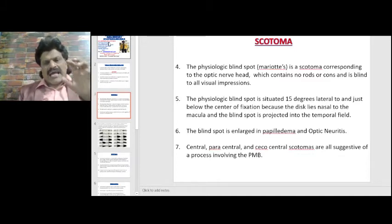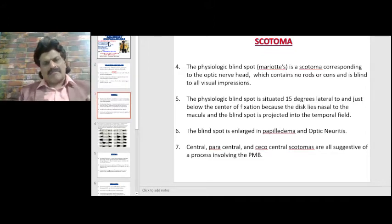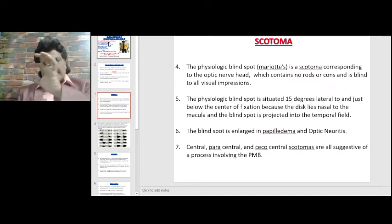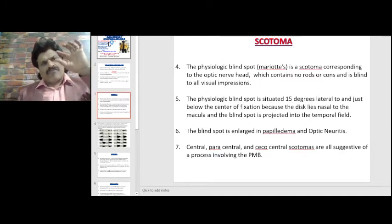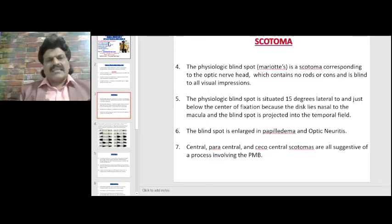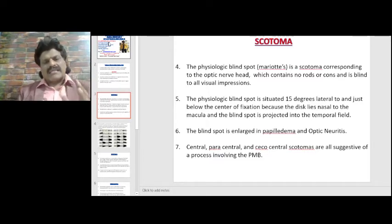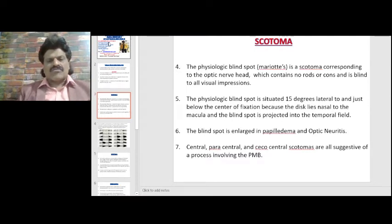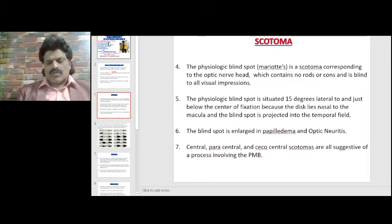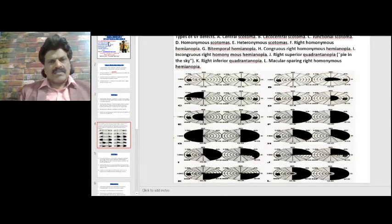Central, paracentral, and cecocentral scotomas are all suggestive of a process involving the papillomacular bundle, which connects the macula with the optic nerve head. If the superior and inferior arcuate fibers get affected, you get arcuate scotomas, classically seen in glaucoma.